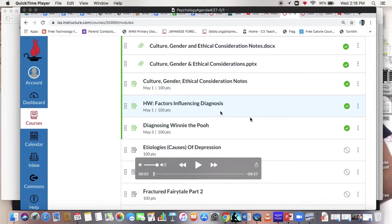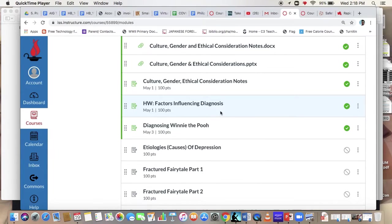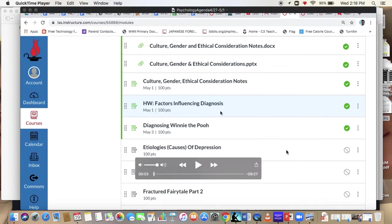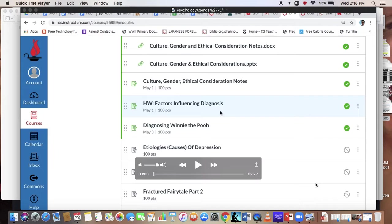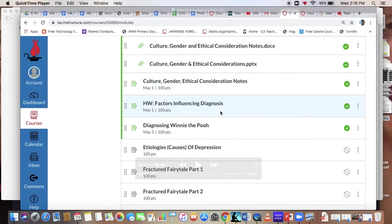Good afternoon, and what I have for you here is a little bit of guidance for how we are going to approach beginning our IA process for History of the Americas this year.